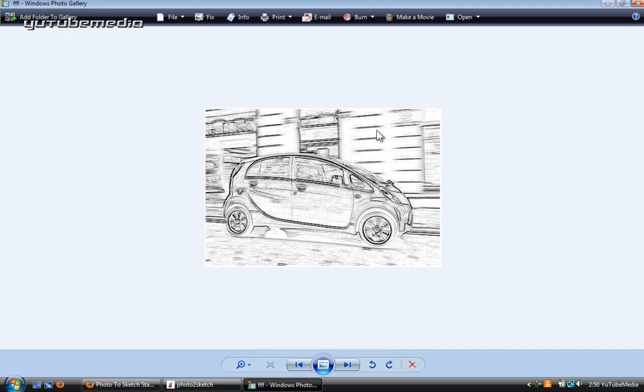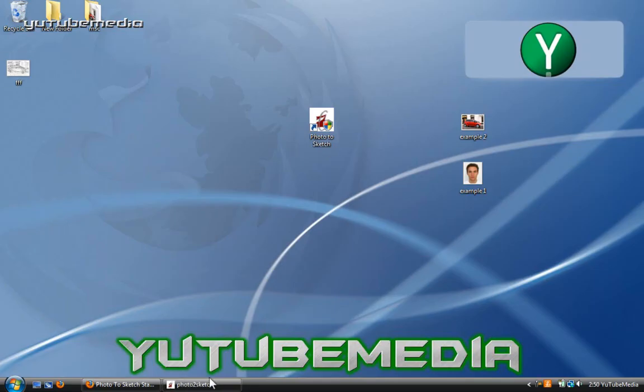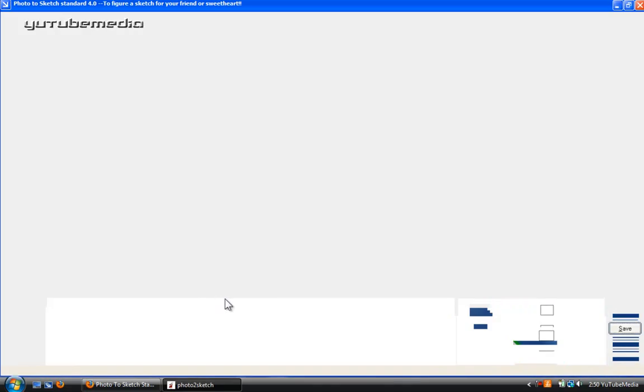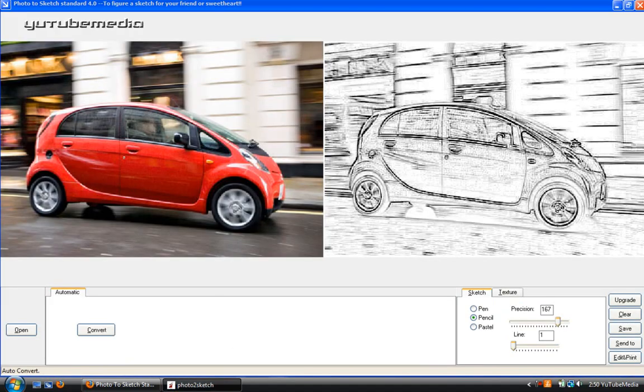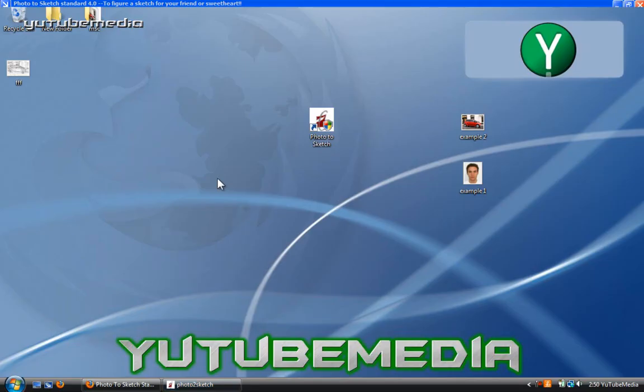So that's it. It converts your images. Really easy to use. You can use it for family, personal photos, art class, whatever you want. And all the links will be in the description below. Awesome program. Photo to sketch. And thanks for watchin'.